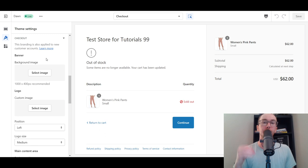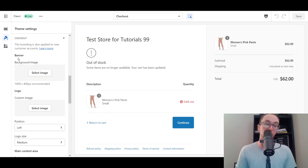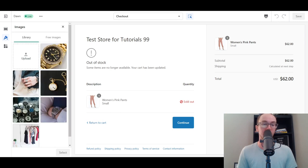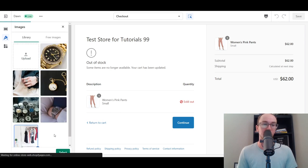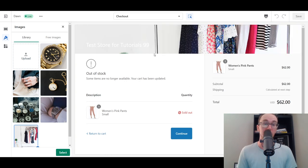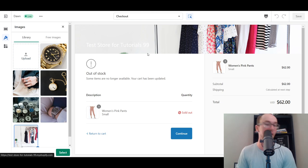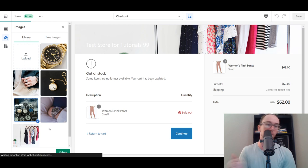This is where you access all of the different checkout page settings. We're going to go through each option step-by-step — colors, images, and all those things. First, we have a banner, so we can add a background image if we'd like. We'll select one — it does sometimes take a little bit of time to load. Now we have a nice little header image for the checkout.